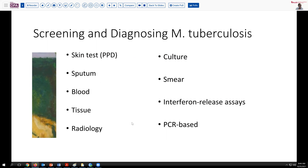Culture plays a role, but mycobacterial cultures take an inordinately long time to grow. Smear techniques, primarily on sputum samples but occasionally on other samples, can be useful because they allow concentration of material and use of high-sensitivity stains. Interferon-release assays are another option, and for some situations with tissue, rapid diagnosis can be obtained using PCR-based assays.